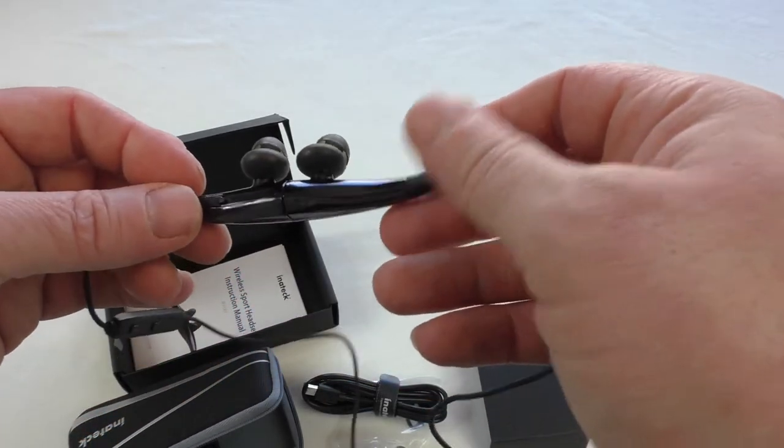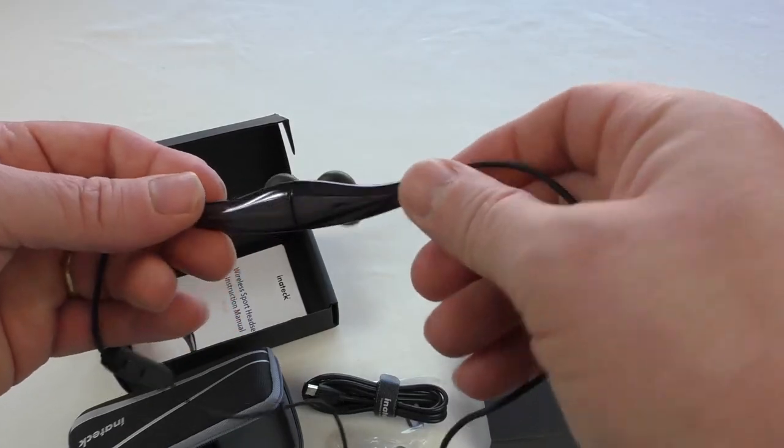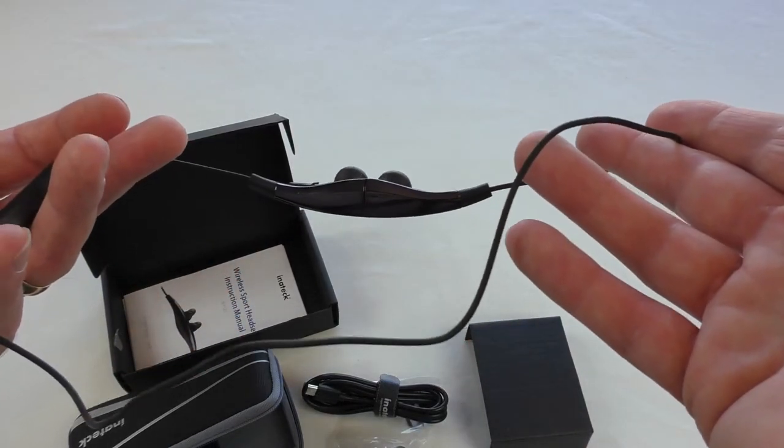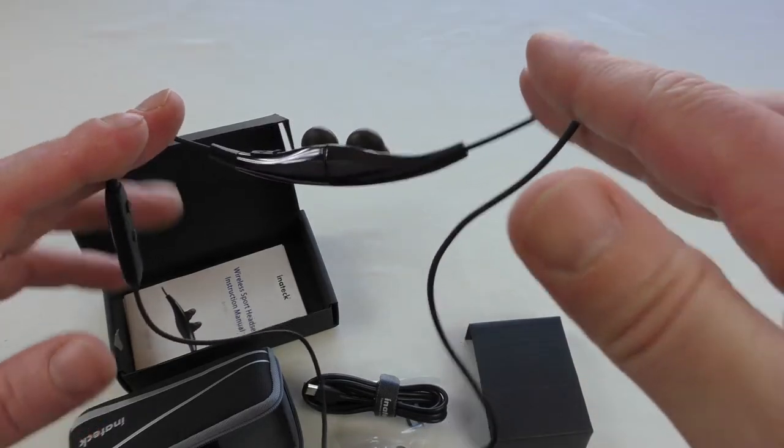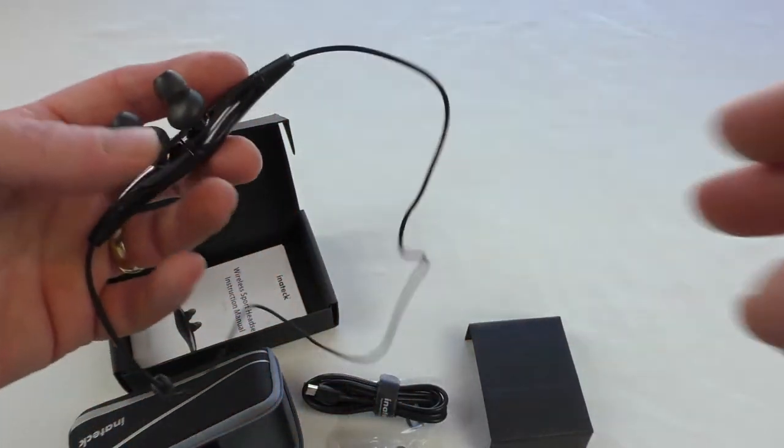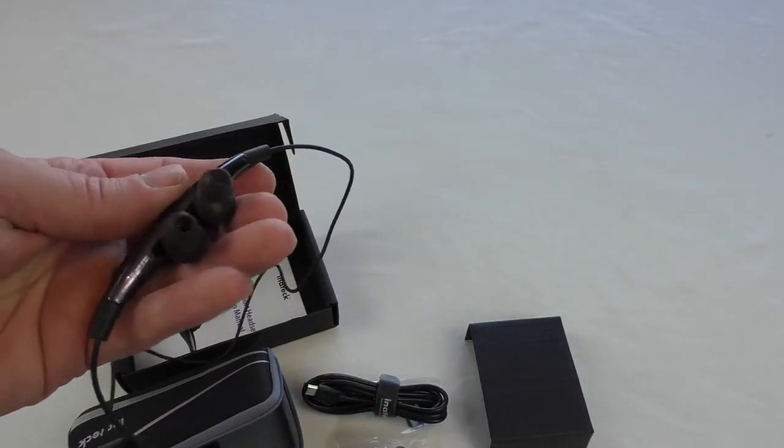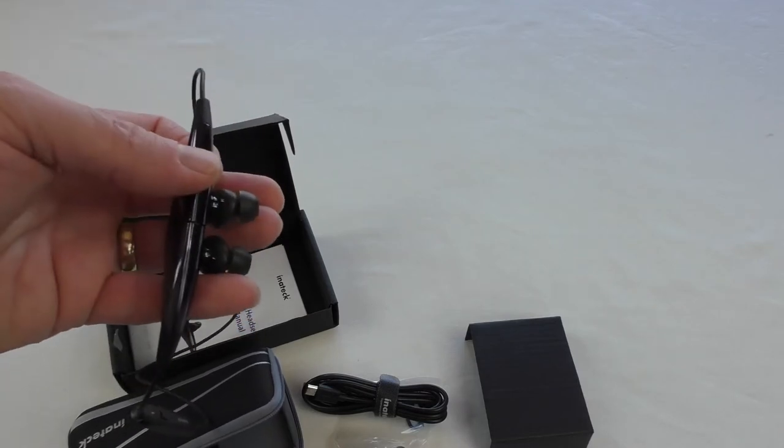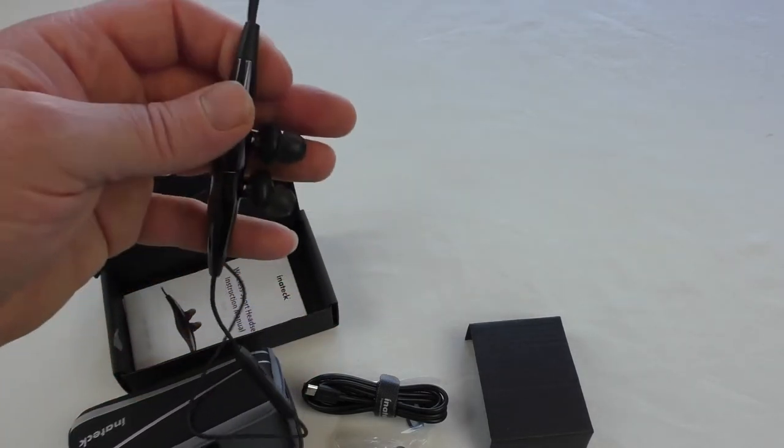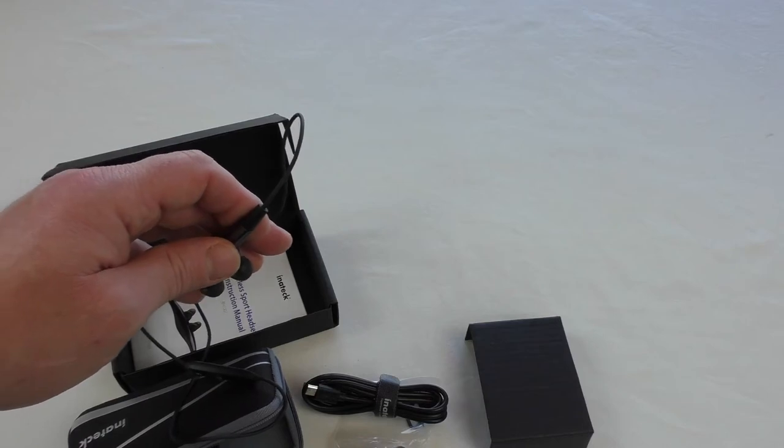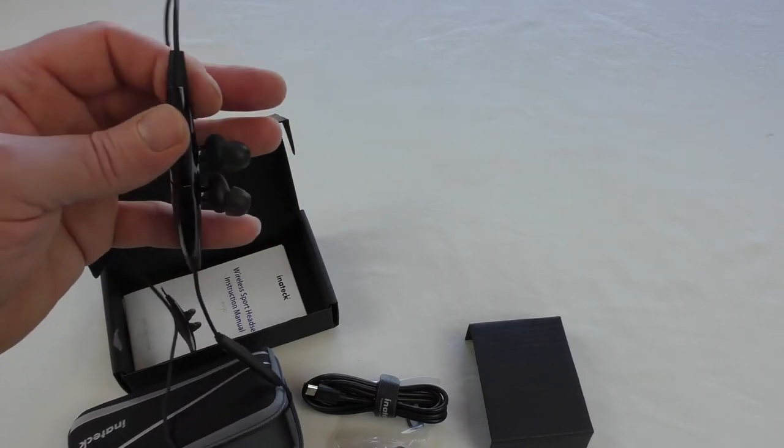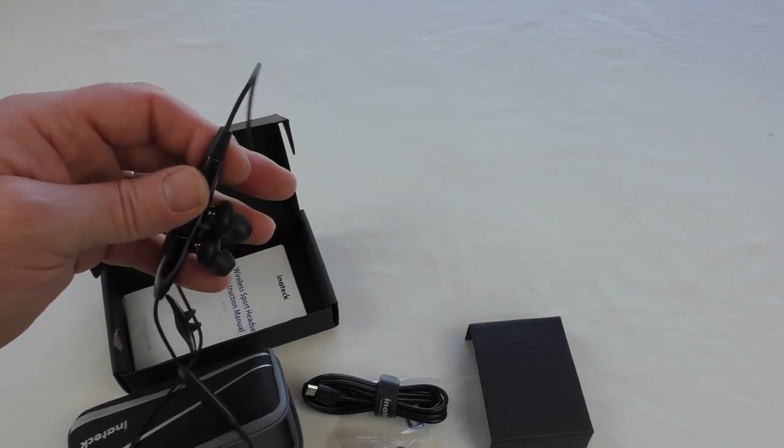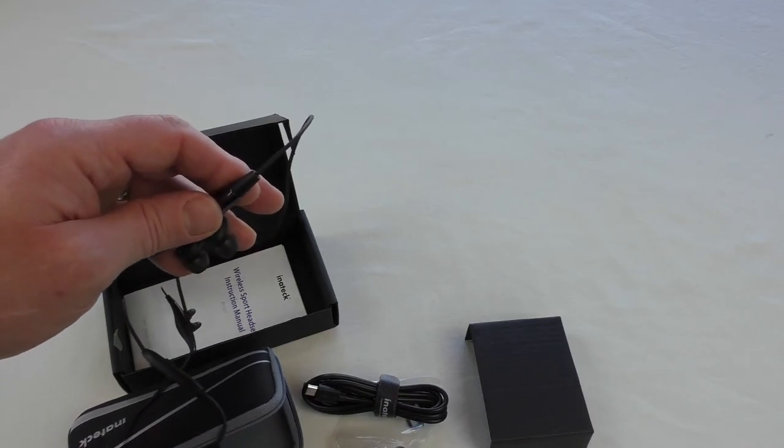I'm looking forward to giving these ones a try as well guys. Like I always say, give me a couple of weeks and I'll get you a review out for these. A big thank you to Inateck for sending those out for review. They are the BH1001. Thanks for watching guys, see you next time.